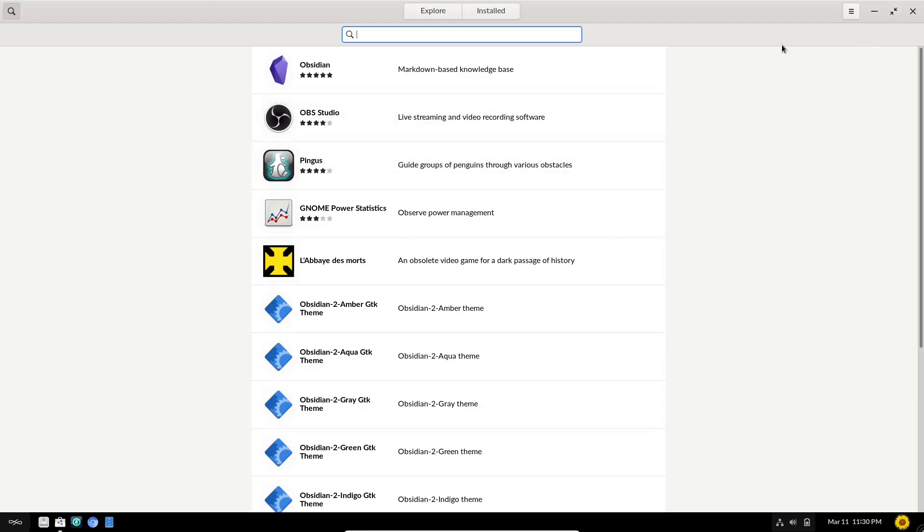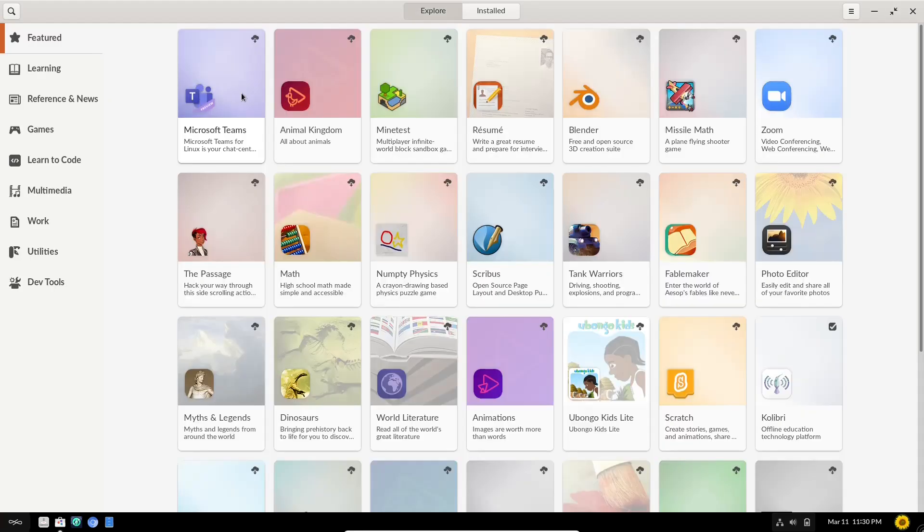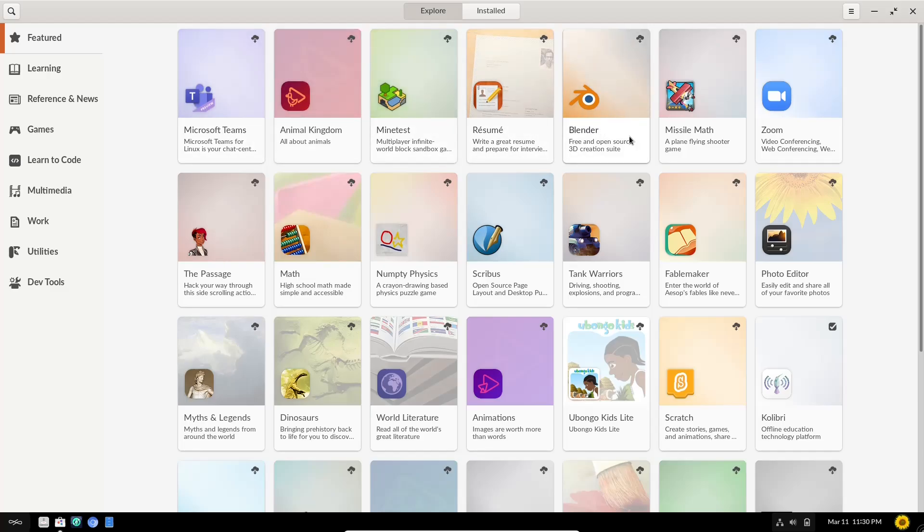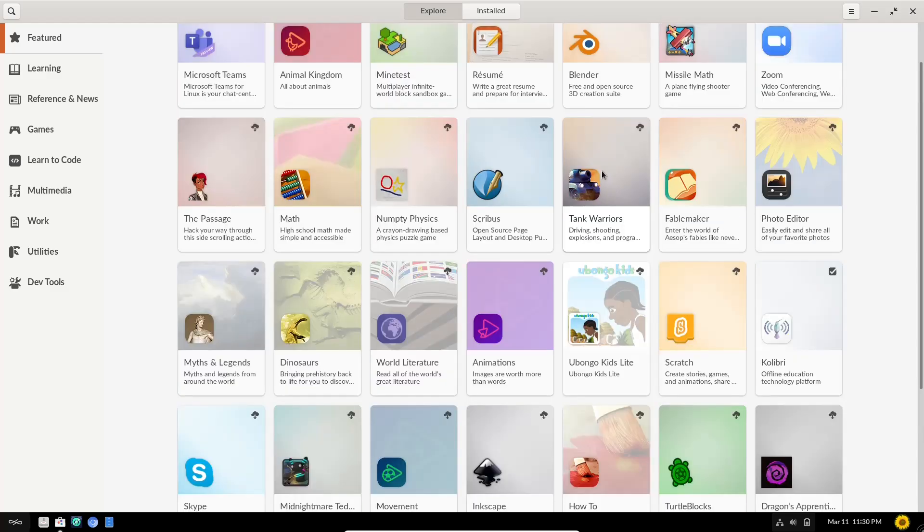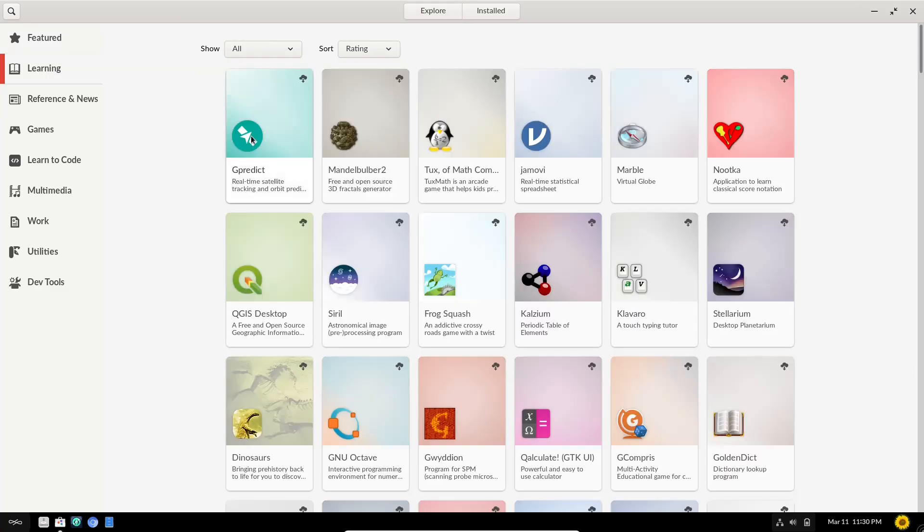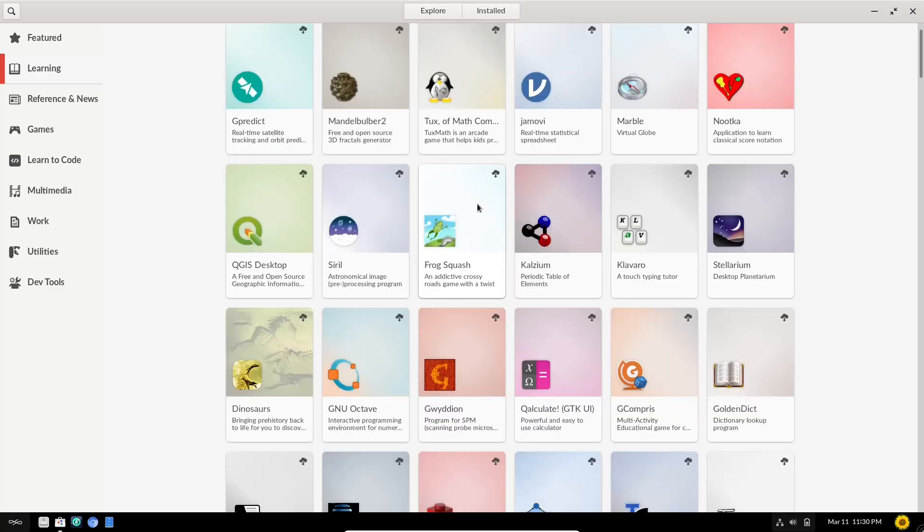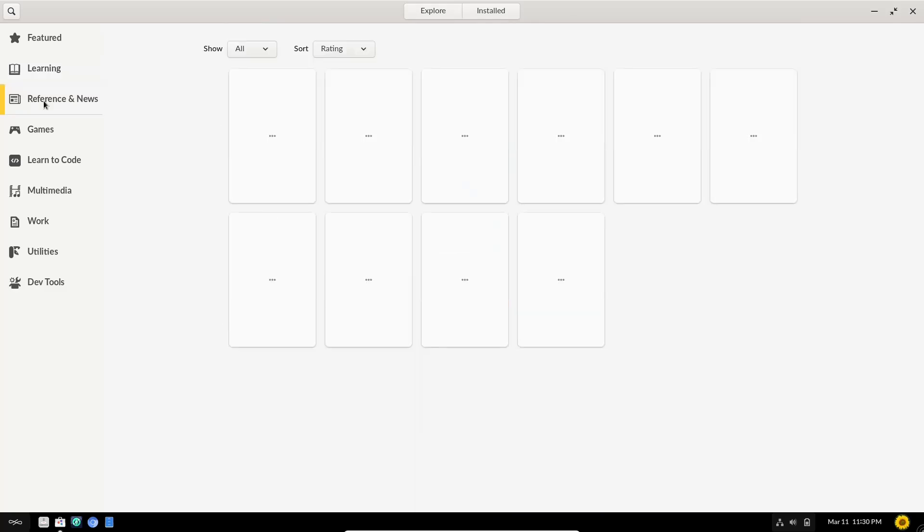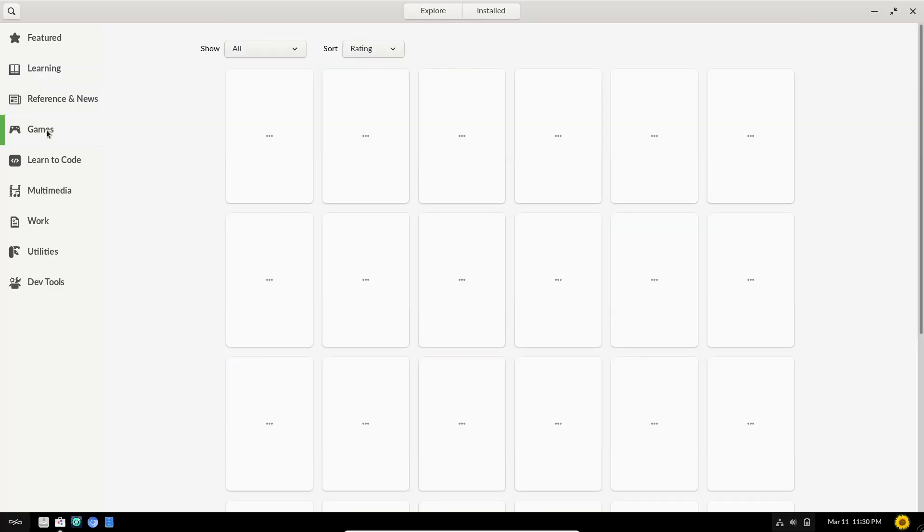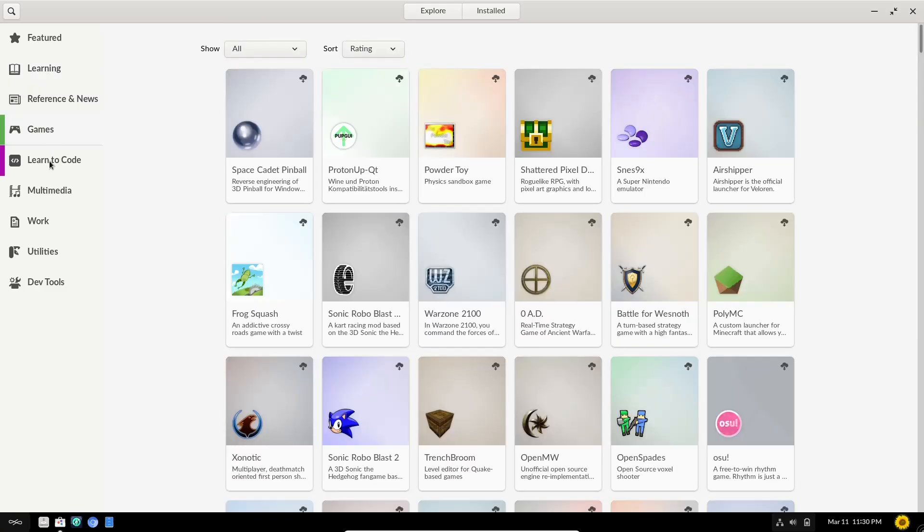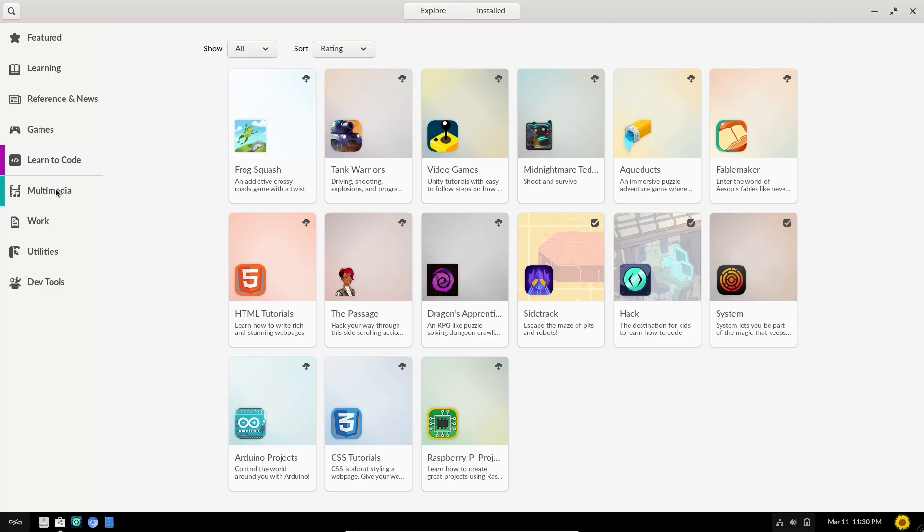So I'm going to go ahead and go back. And like I said, it gives you some suggested right here, Microsoft Teams, MindTest, Blender, MissileMath, Zoom, or you can go up here to learning. And it'll open up things like G-Predict, Tux or Math Composition, Calcium, Calculate. And then you've got reference and news, games, learn to code, multimedia, work, utilities, and dev tools.